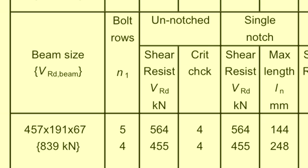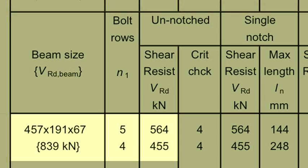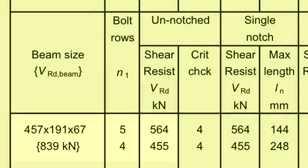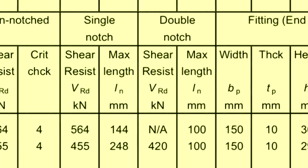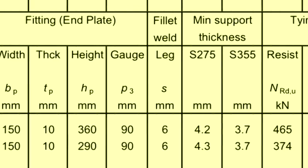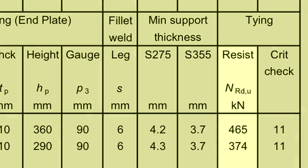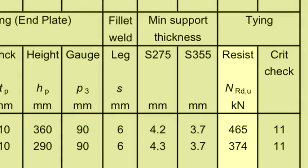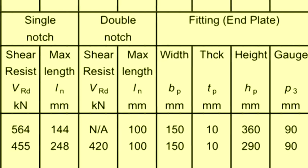A partial depth endplate delivers a vertical resistance of 455 kN with 4 bolt rows and 564 kN with 5 rows. In tying, the resistances are 374 kN and 465 kN respectively, so a partial depth endplate with 5 rows would be adequate.